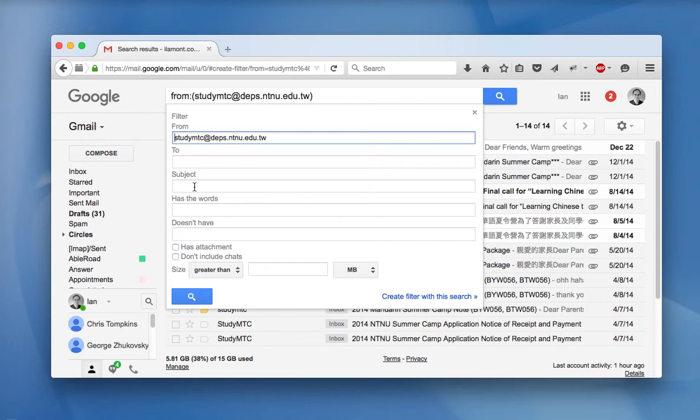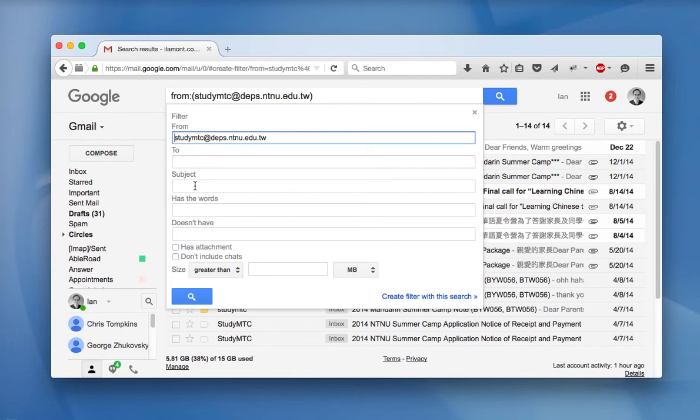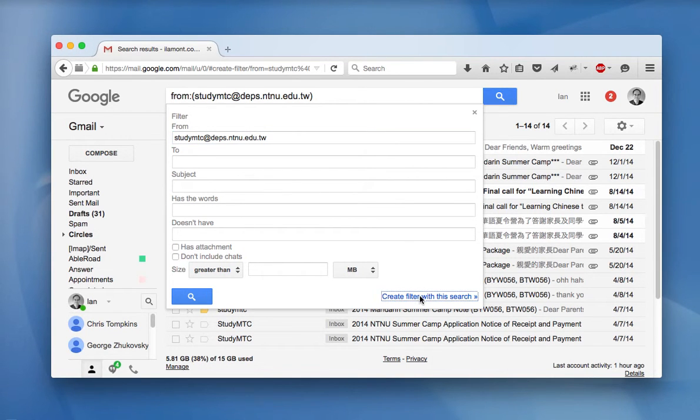If I wanted to, I could enter text in the subject. For instance, messages that say summer camp will be included in the filter and then go down to create filter with this search. And then there's one choice that says never send it to spam.